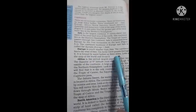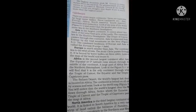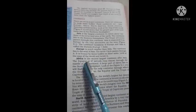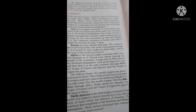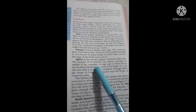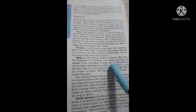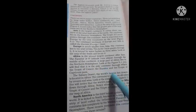Africa is the second largest continent after Asia. It is bound by water bodies on three sides. The equator, or zero degree latitude, runs almost through the middle of the continent. Looking at figure 5.1, Africa is the only continent through which the Tropic of Cancer, the Equator, and the Tropic of Capricorn all pass.